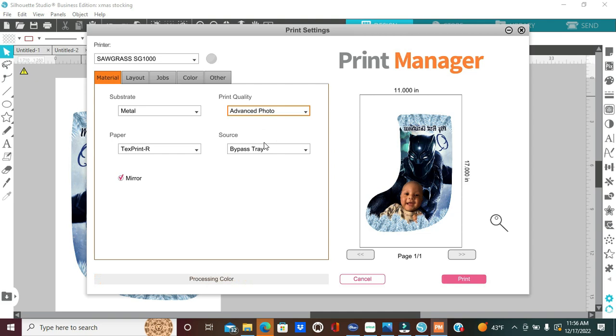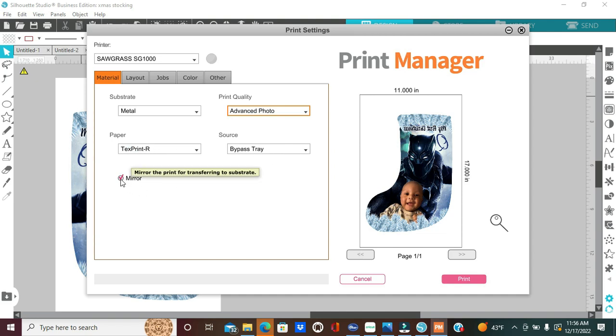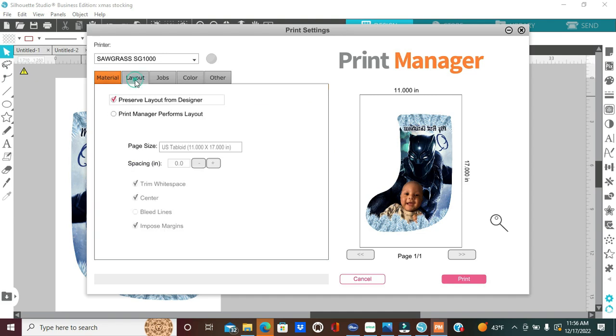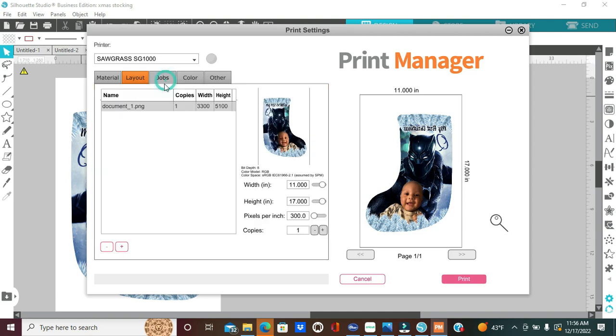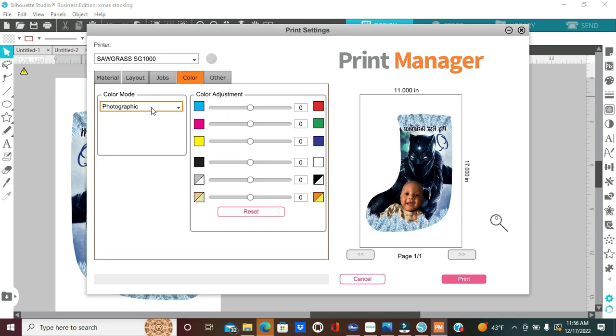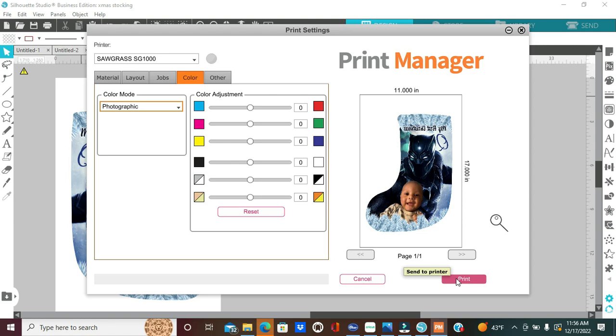So now I'm going to select my paper type, which is the text print art paper, my source is my bypass tray, and I'm going to have mirror clicked. Then, I'm going to just confirm that my layout is all good, and which it is. My job is all good here, and my color, we're going to select again, photographic, and then we are going to click on print.